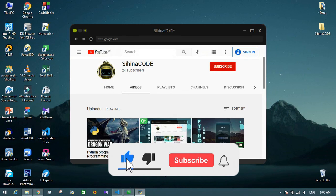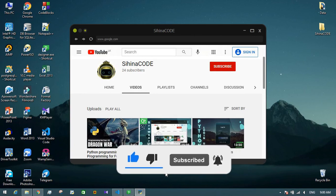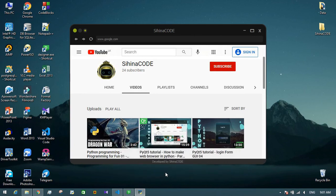Don't forget to subscribe to my channel and don't forget to comment on what you think about this web browser. Goodbye!